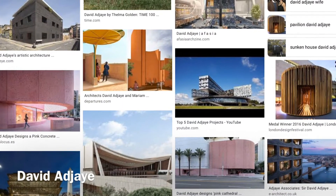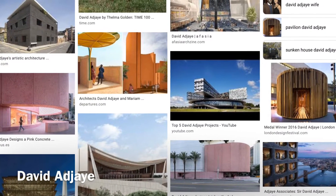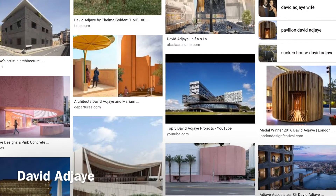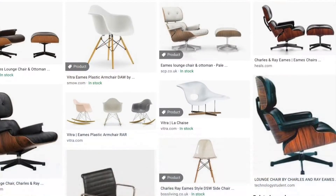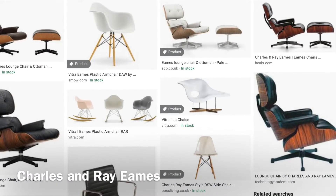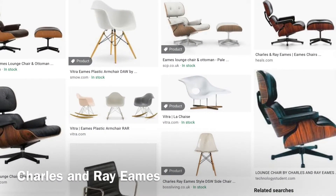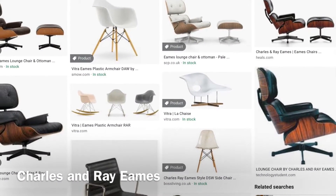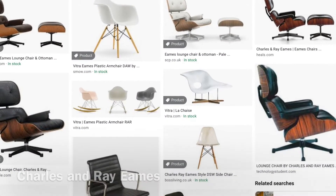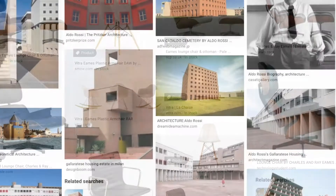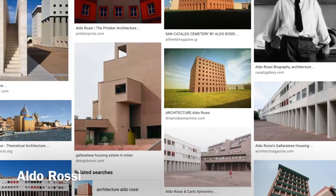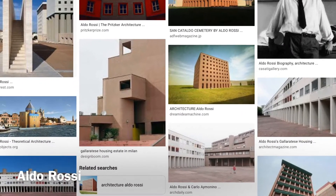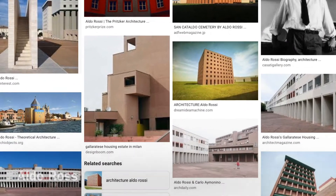Both section A and B of the NEA ask that you refer to the work of other designers in your design work and take into consideration their work. So an excellent practice designing anyway, and a great way of getting started, is to have a look at the work of some other designers that can inspire your work.